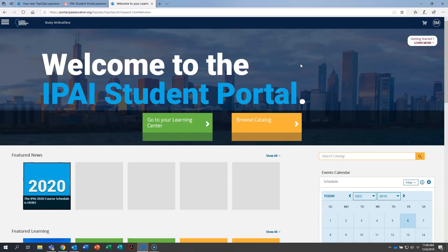So thanks so much for spending a few minutes with us to learn how to log in and set up your profile within the IPAI student portal. We have more videos on how to do other items within the student portal. We hope you'll take a few minutes to watch. Thank you.